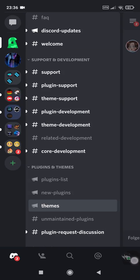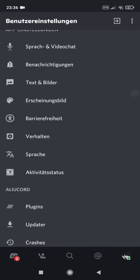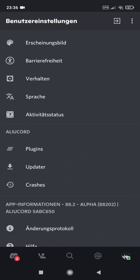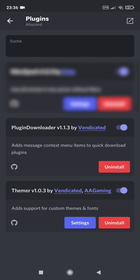Now go back into the settings. In the plugins category, make sure both plugins are enabled. If the themer won't appear, then try to restart ALU Cord — maybe it will appear then.